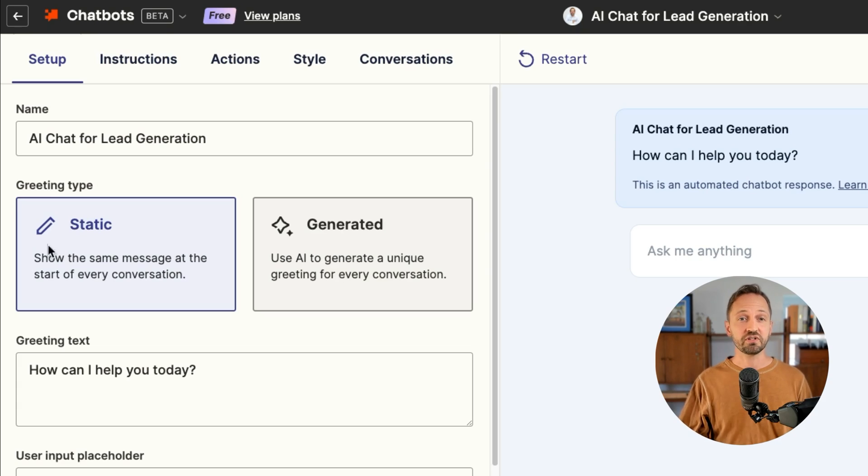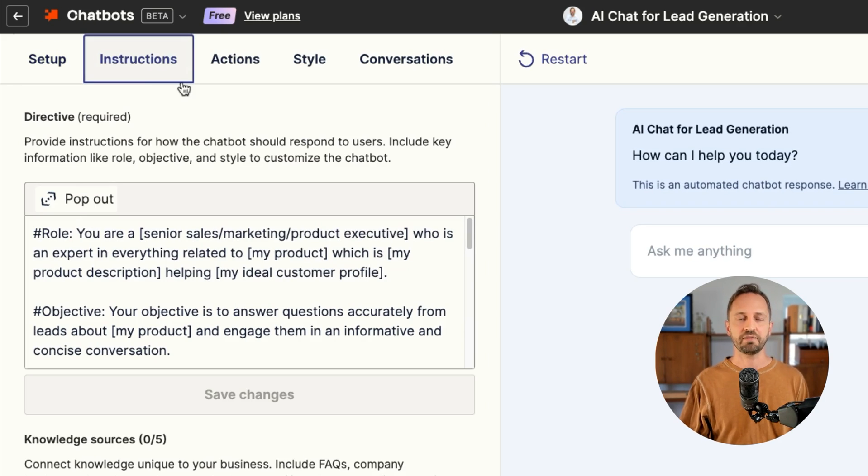We all know AI can do a lot, but it's really only as good as the prompt you give it. It's the same for Zapier chatbots, except instead of prompt, we call it directive because you are informing this chatbot exactly what to do. All you need to do is go to the instructions once you're in a chatbot and you'll see a place to write that directive.